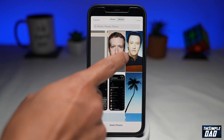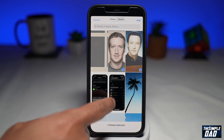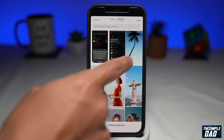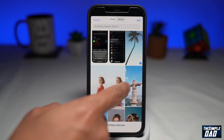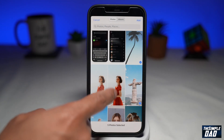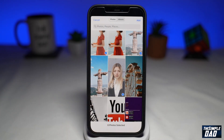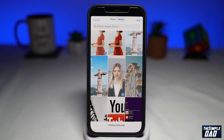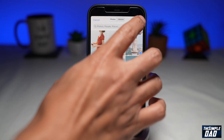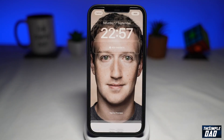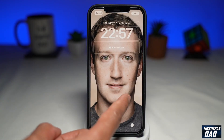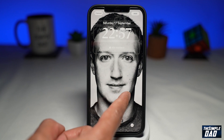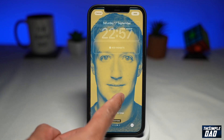From here, select your photos. Then press add. Now you can swipe left or right to choose your filter.